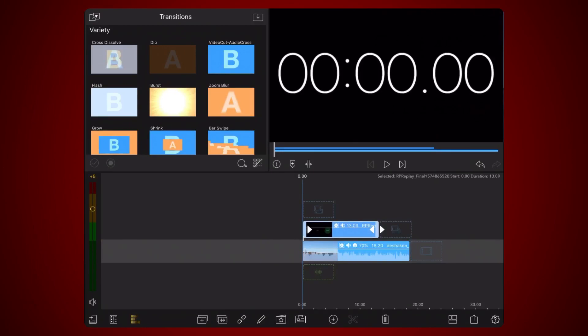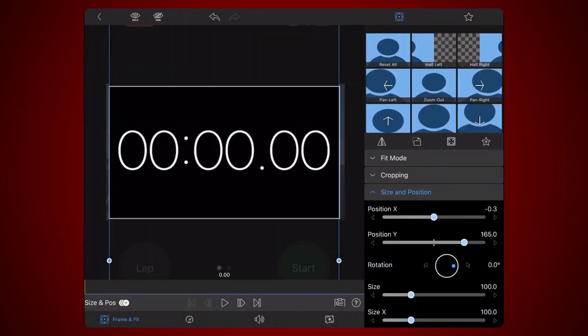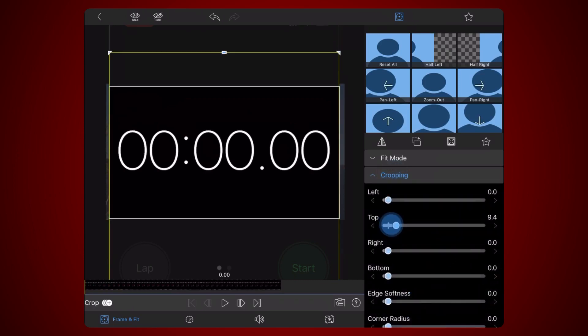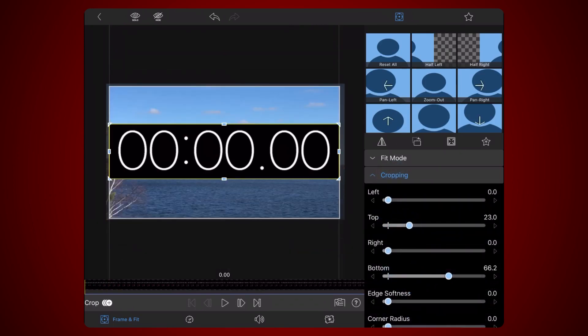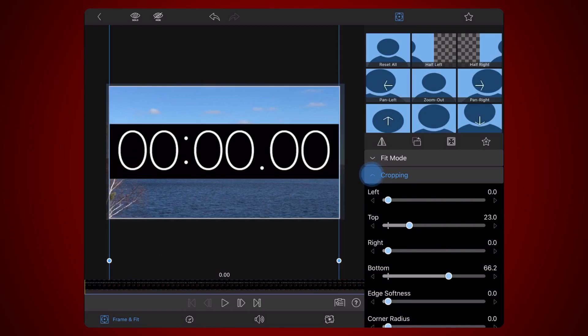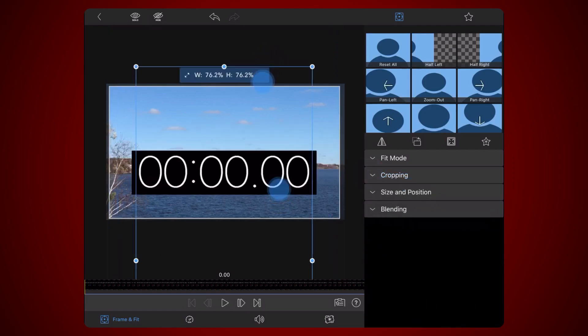Add the video of the stopwatch you just recorded to a LumaFusion project on the layer just above the background video of your choice. Edit the video containing the stopwatch. Tap on the Frame and Fit tab if not already selected. Tap on the cropping section and crop the video so only the stopwatch is shown. Now resize and reposition as needed so it fits into the background video in the track below.